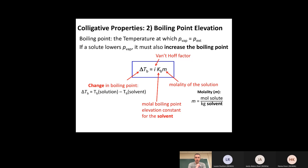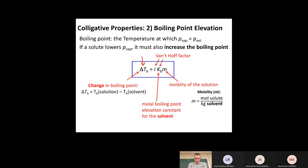The second colligative property after vapor pressure lowering is boiling point elevation: dissolving something in water causes the boiling point to increase. The increase in boiling point equals K_b — the molal boiling point elevation constant (formerly called the ebulioscopic constant), which is a constant associated with the solvent, not the solute — multiplied by the molality of the solution and the van't Hoff factor i.